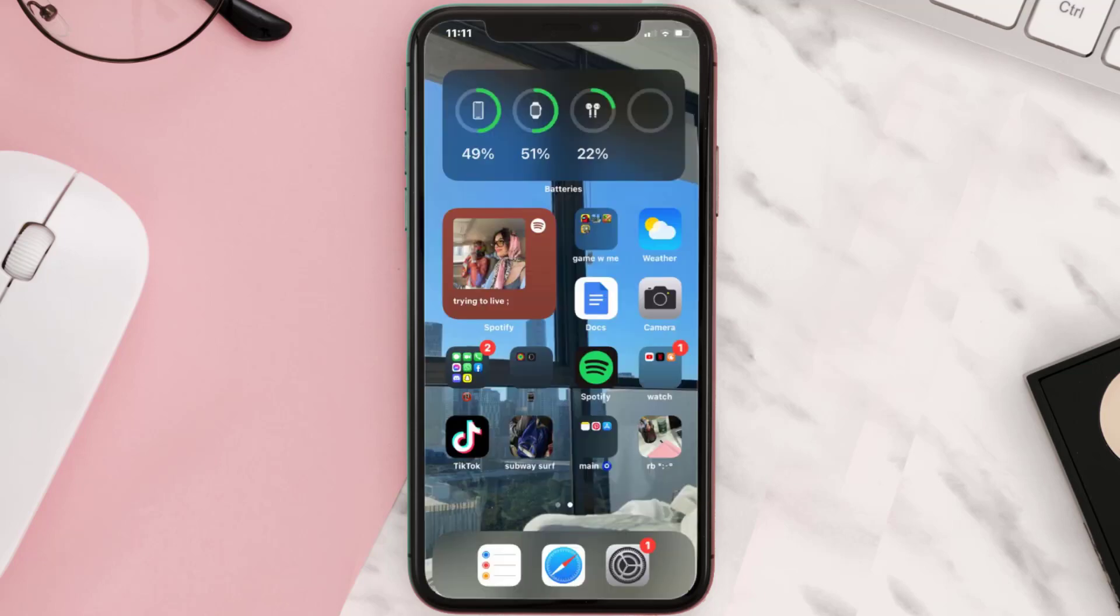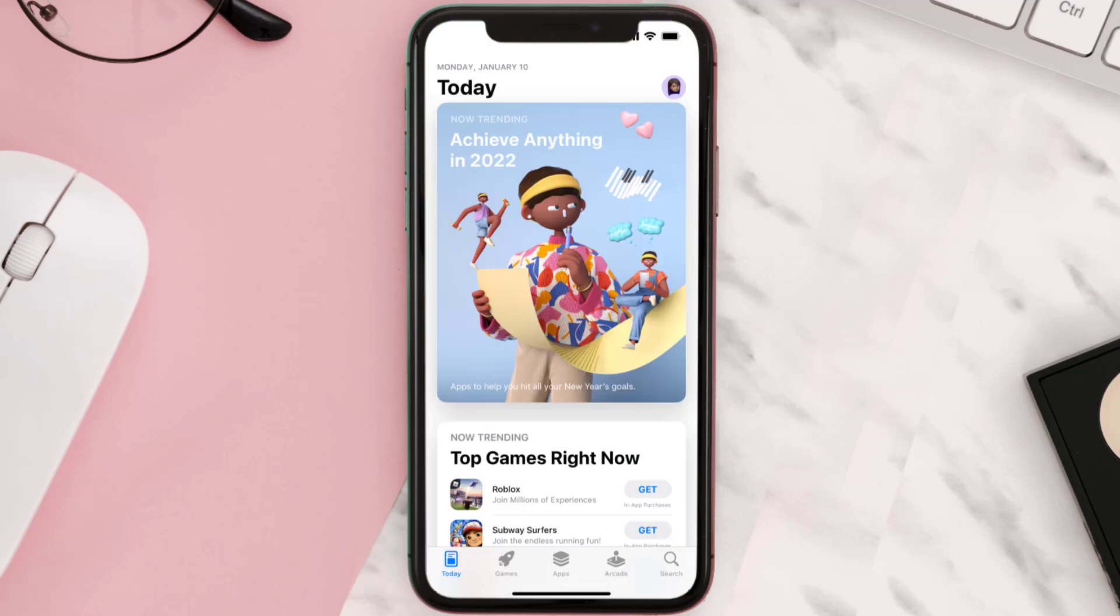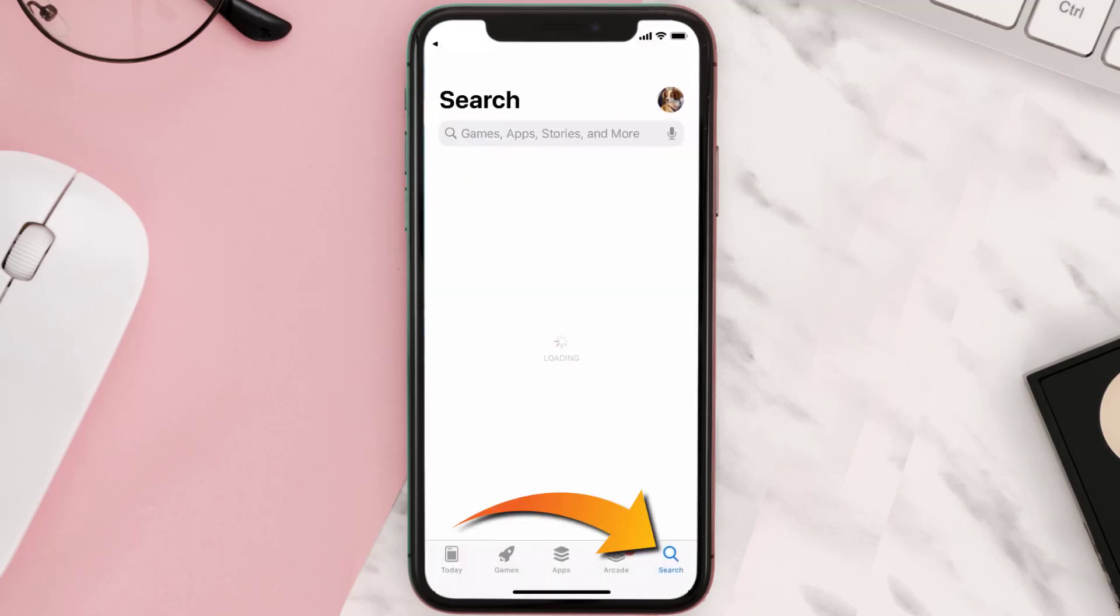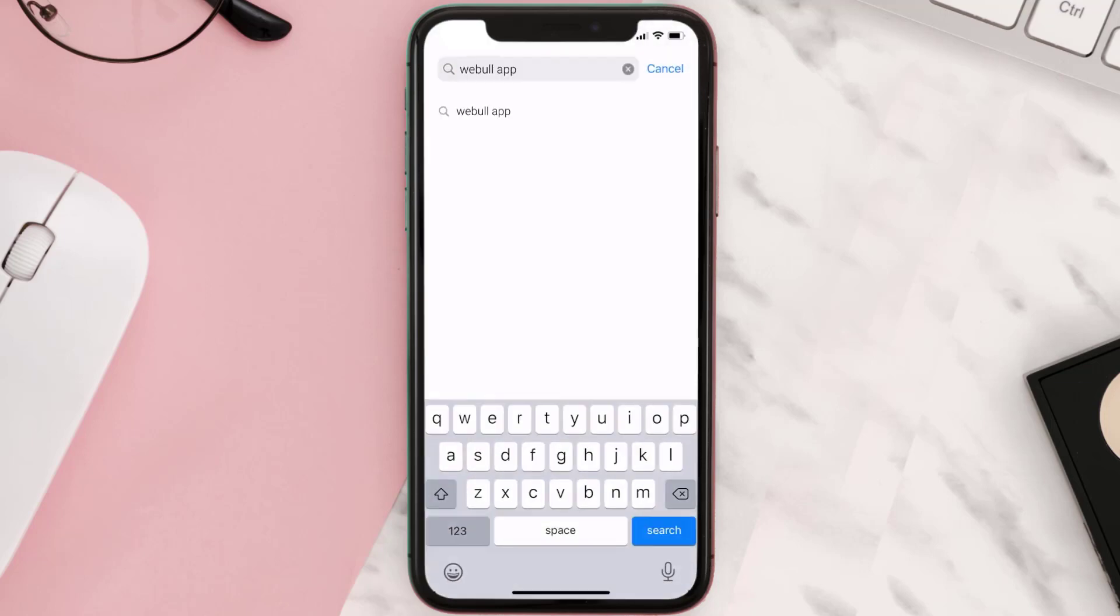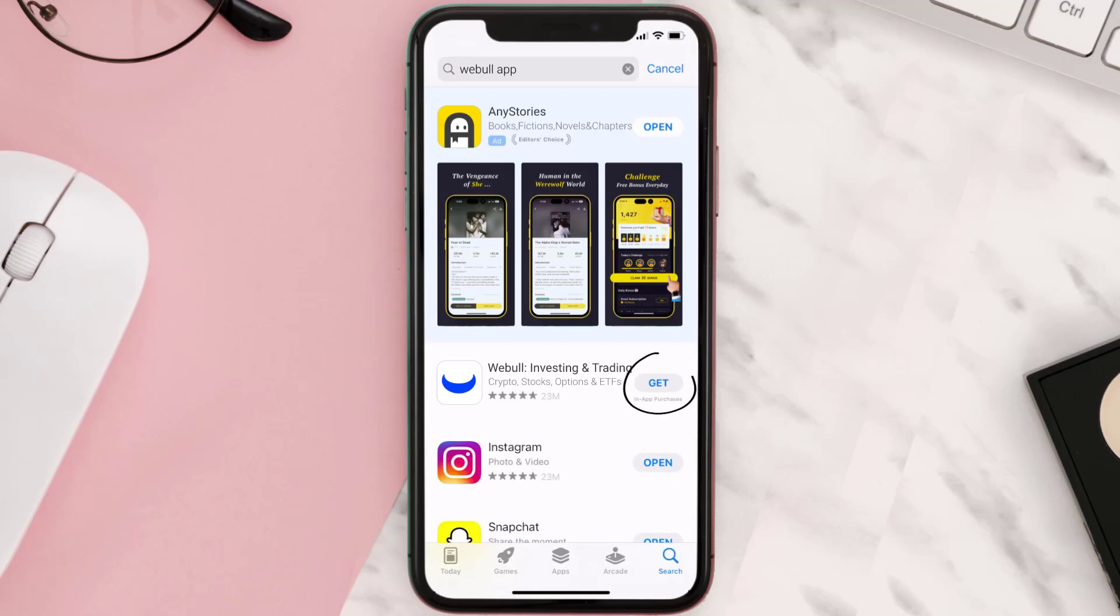Once uninstalled, you need to open up App Store and then search for the Webull mobile app right over here in the search bar. Then click on this get button to install it back on your device.